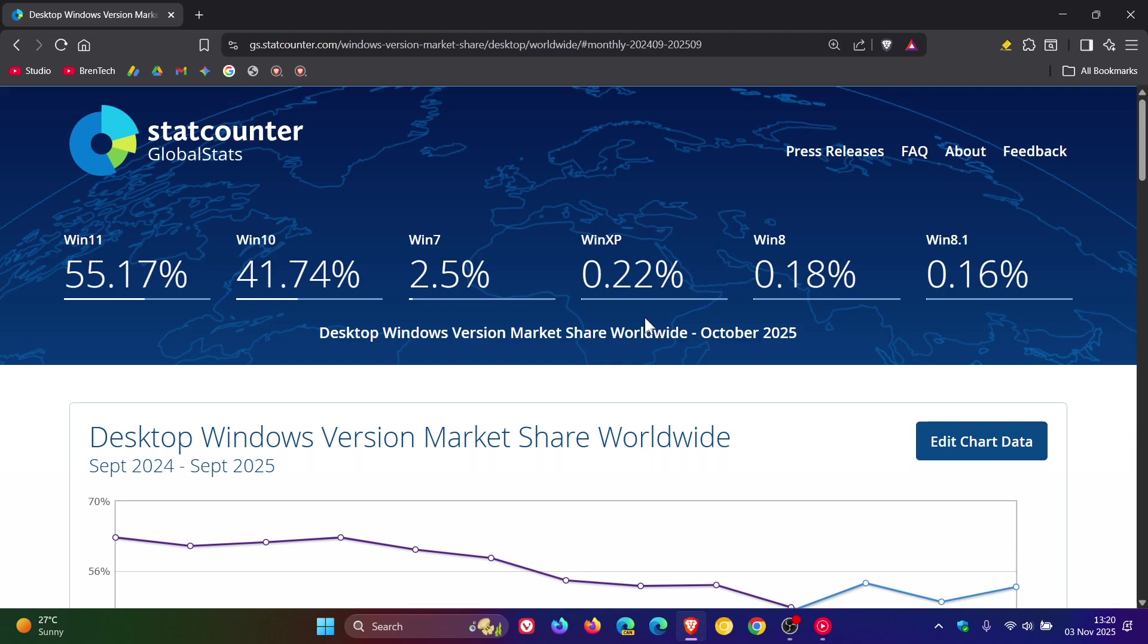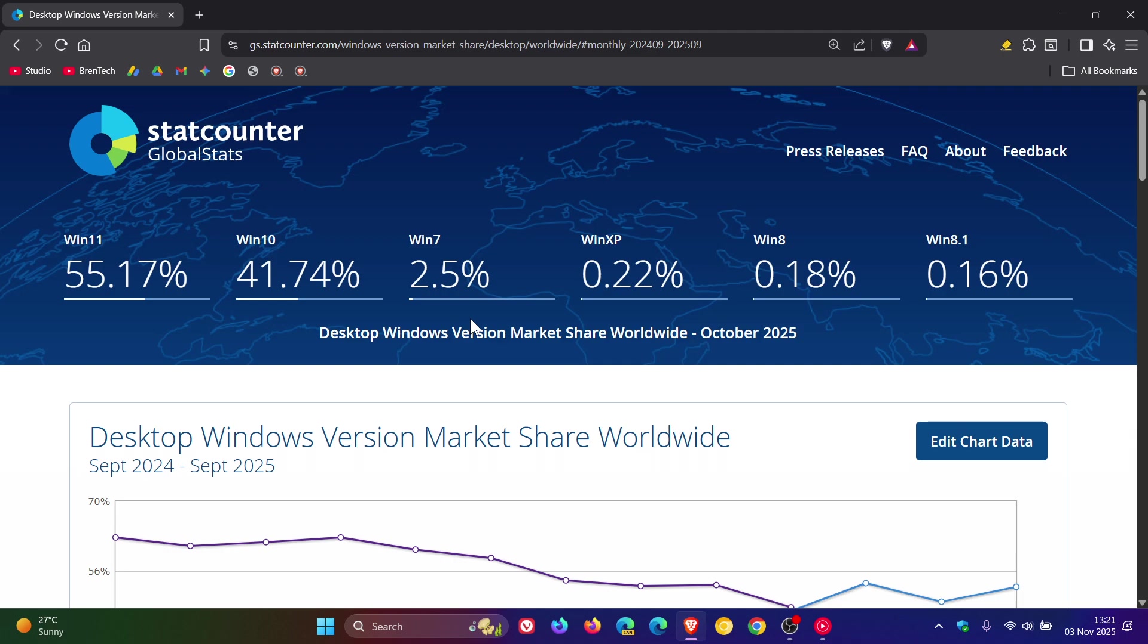Now, Windows 7 had a very big increase in its market share in September, but for October, as we can see, not doing too well and has actually nosedived. Windows 7 in September was 9.15% and is now sitting on 2.5%. That's quite a bit of market share that it's lost in the course of one month.